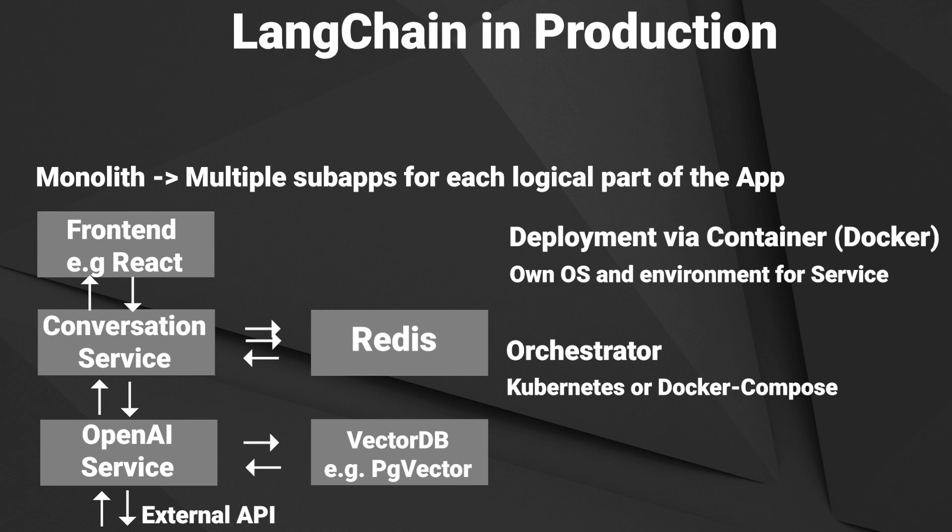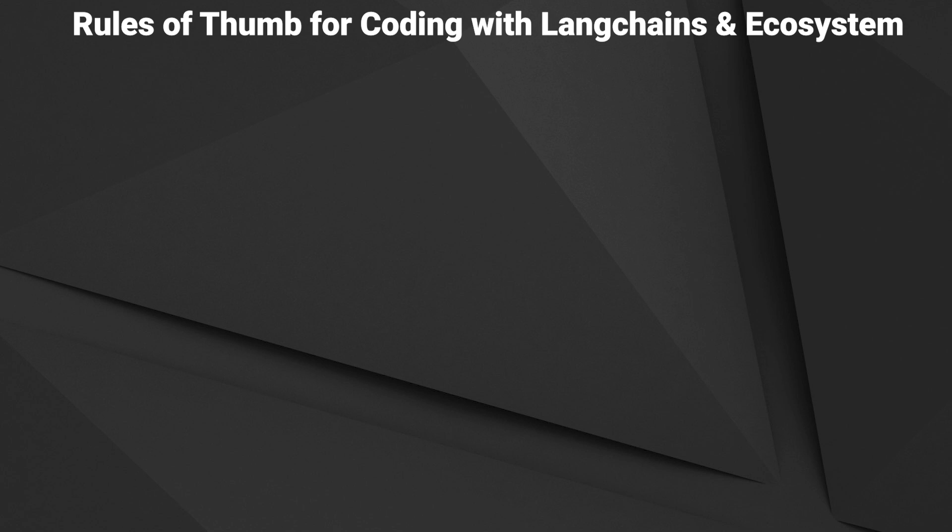Okay, that's how I would approach the architecture of a modern chat application. After the architecture, I also want to take a look at the code perspective. And I've also got some rules of thumb for working with LangChain.